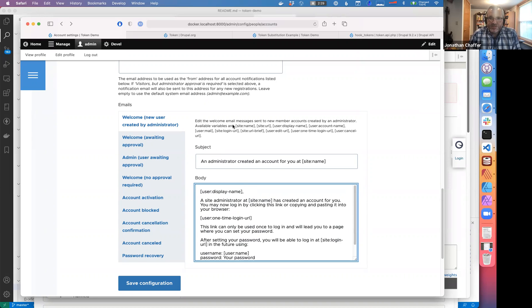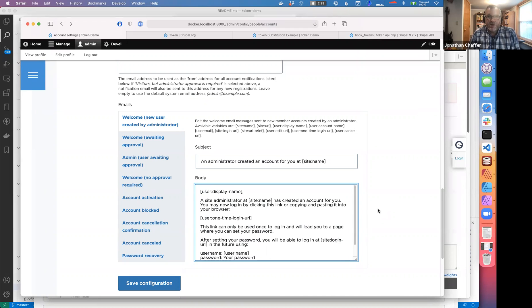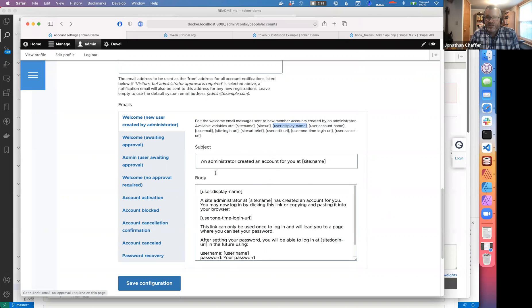You can see in the description of this field it says 'available variables are' and lists a few of these. That's an example of how tokens work in Drupal core. They can hold information that changes based on the site, like site name — global for the whole site — or they can have information like user, where every time this email gets sent it's a different user, it's the specific user's display name. So they can be global or contextual.